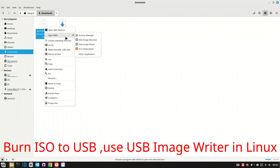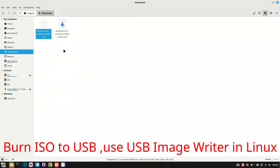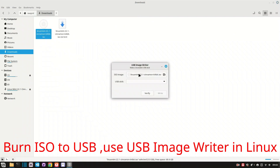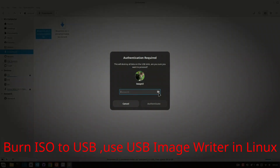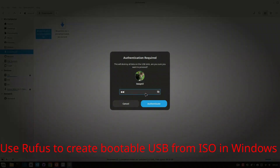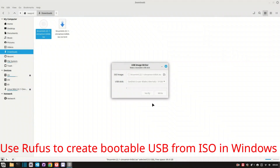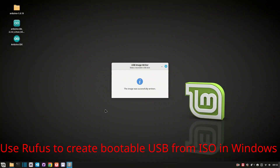In Linux, you can create a bootable USB using tools like Etcher or USB ImageWriter. We'll show you exactly how to select the ISO and write it to your pen drive. This USB will be used to install Linux Mint on your system.